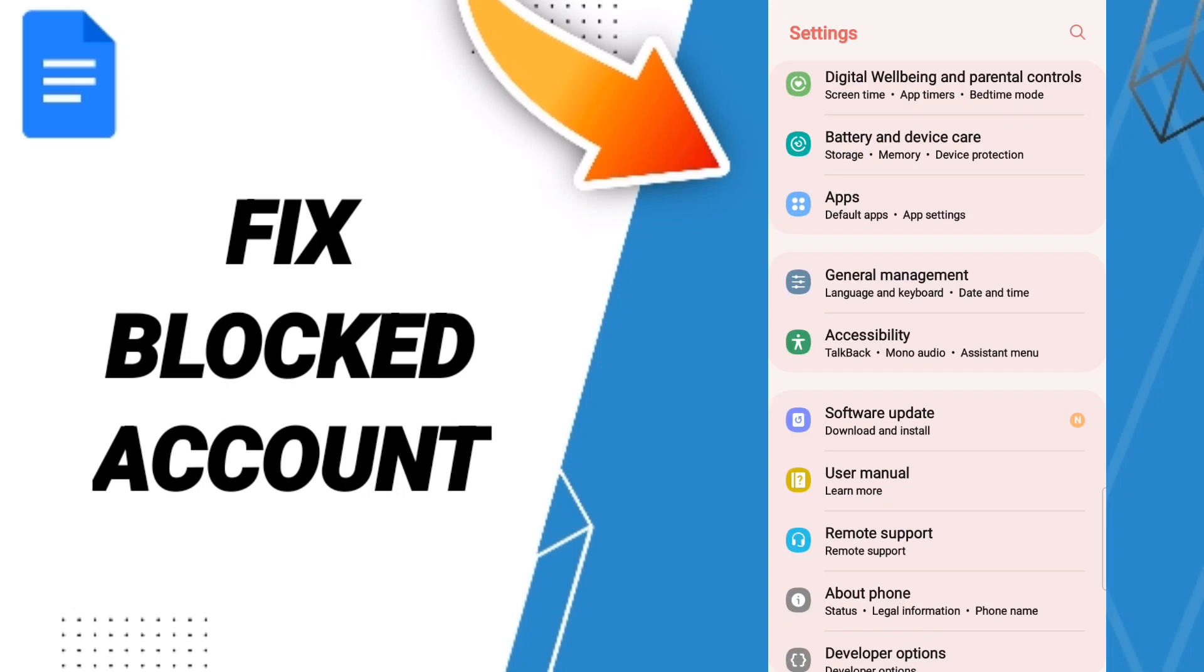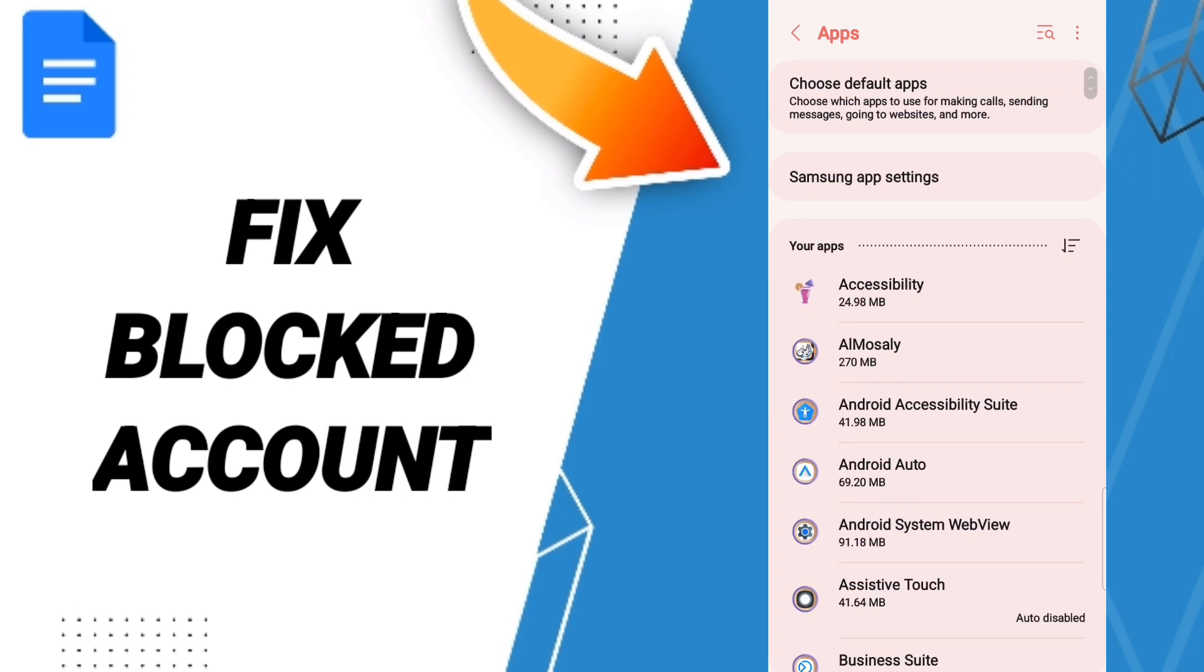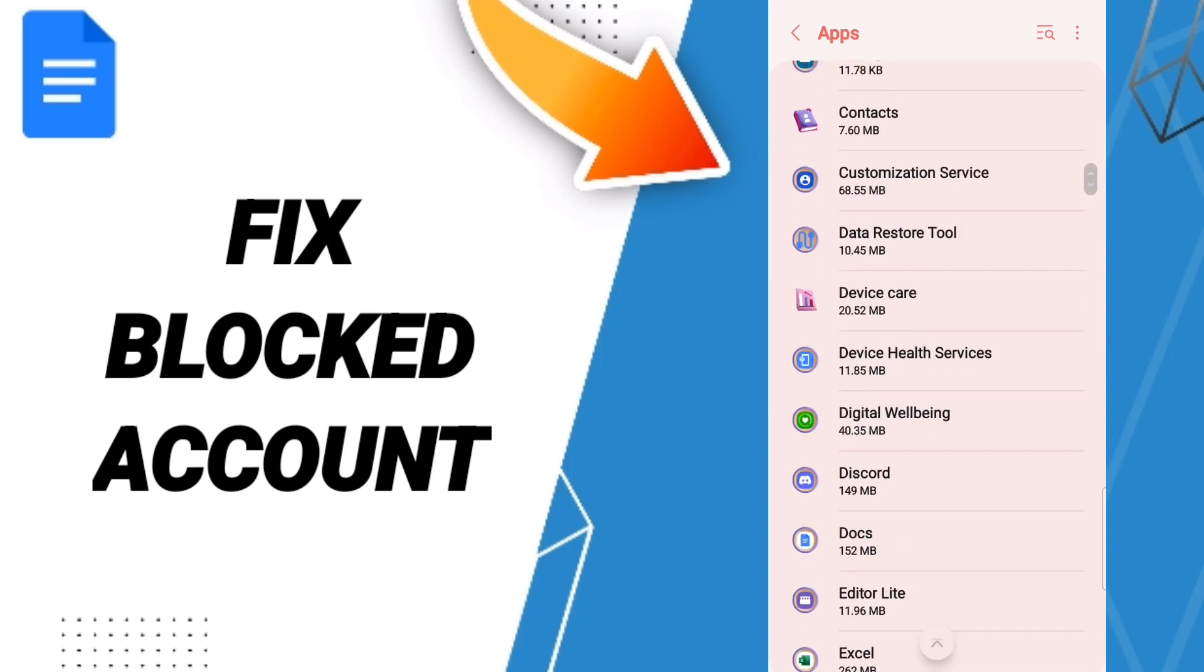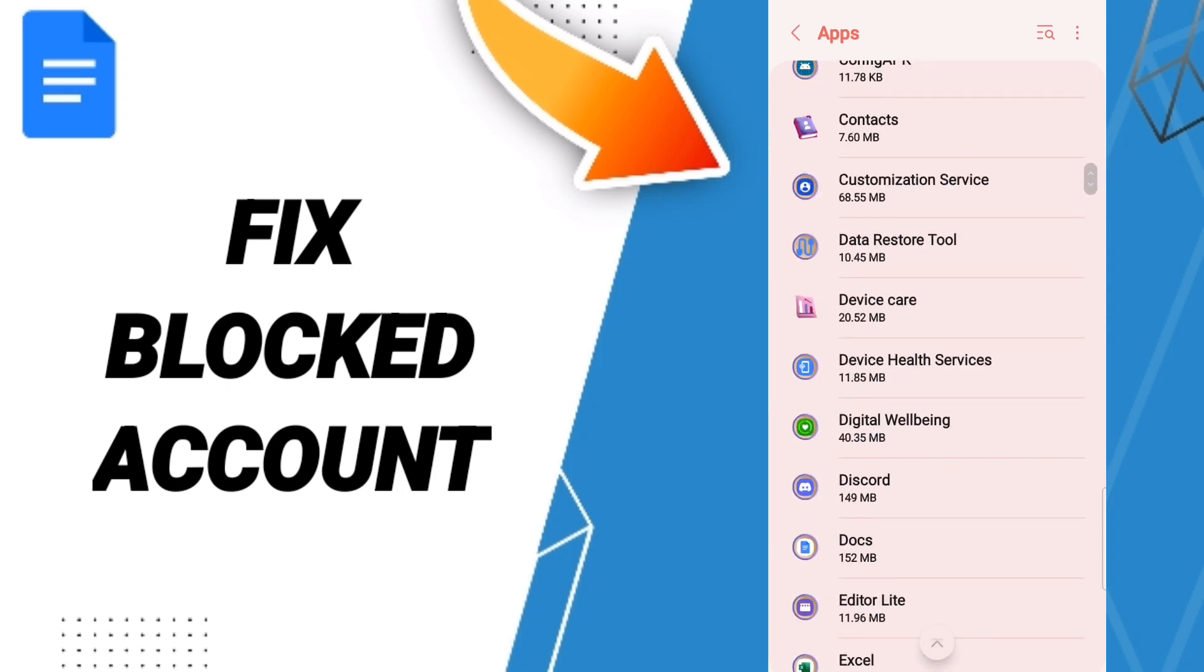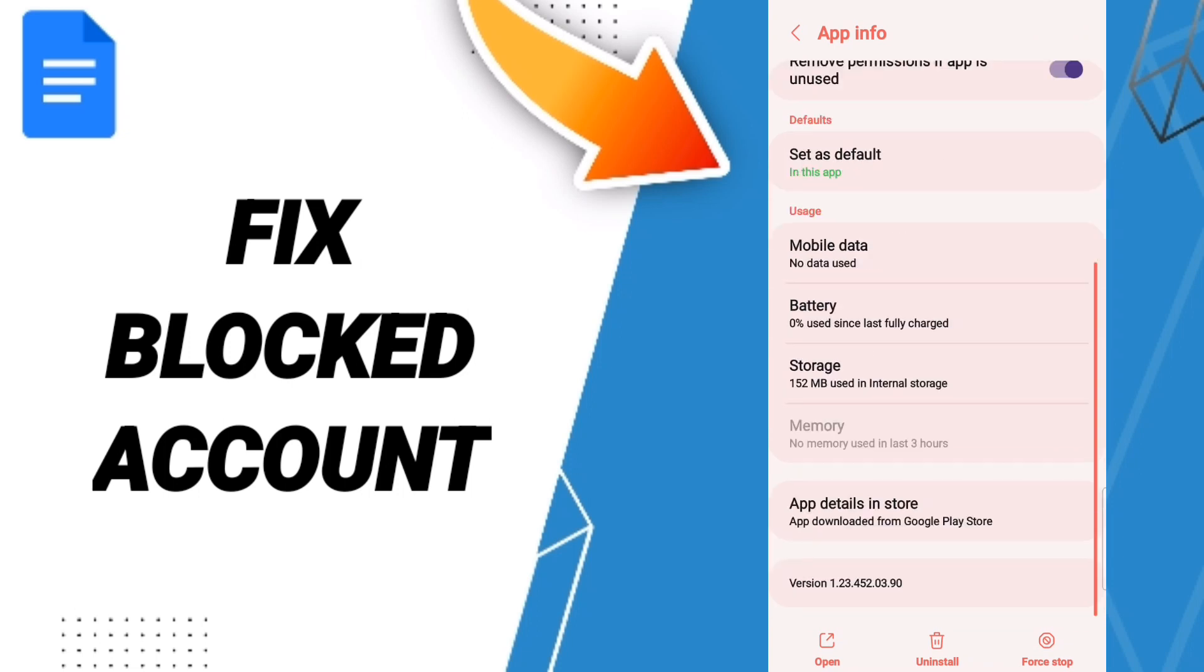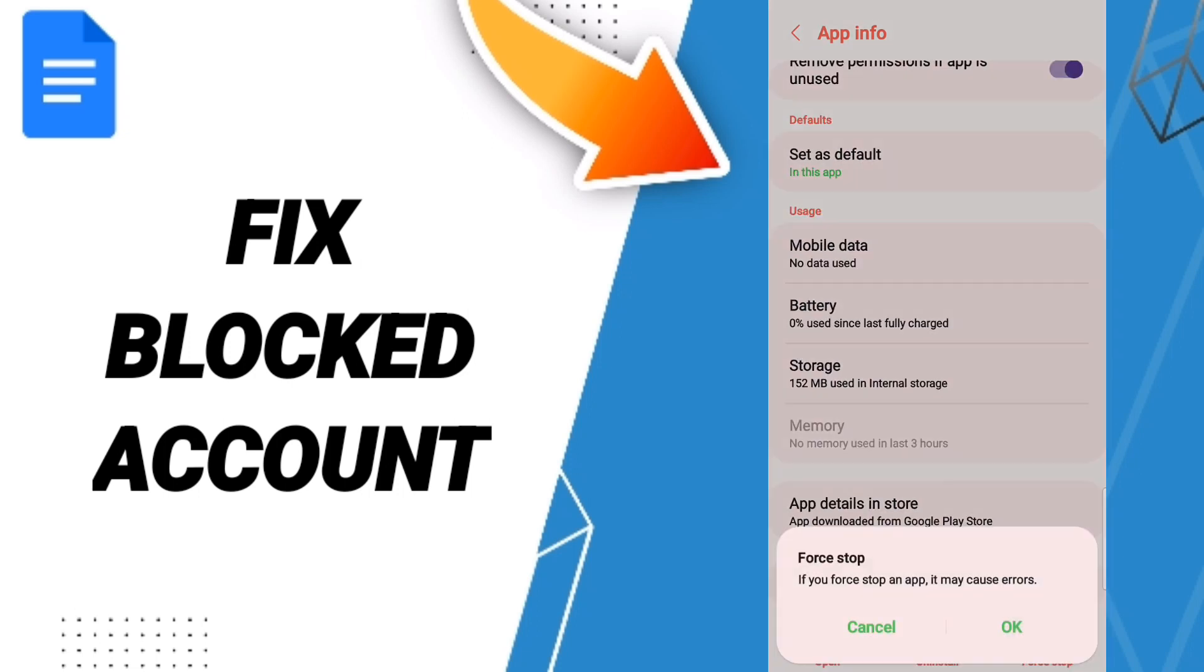After that, we click on apps, default apps, app settings. Here on this page you'll enter the window of Google Docs. In this page of app info, we click on force stop and we click OK.